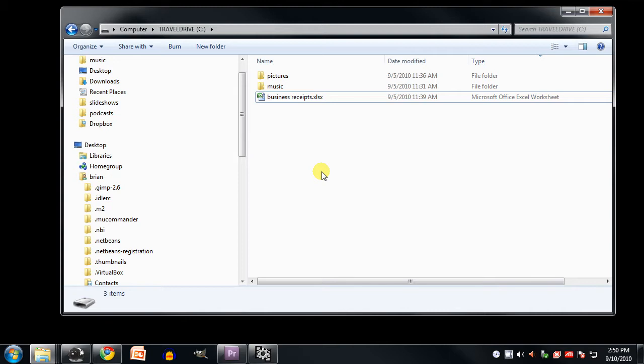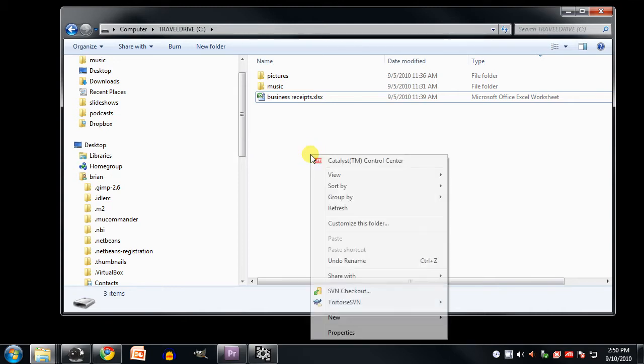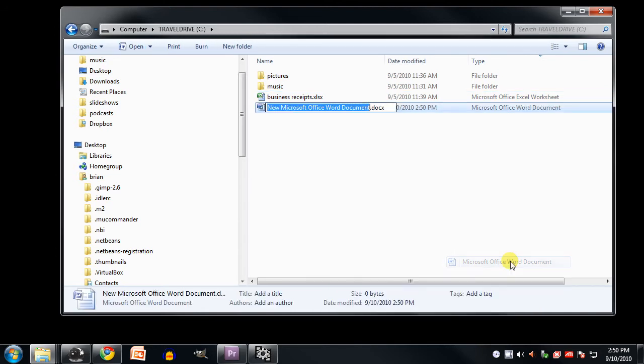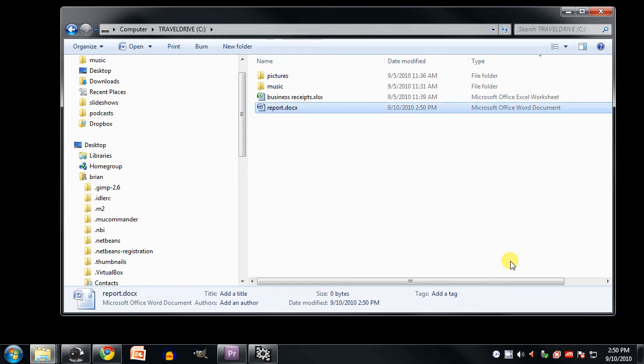However, for certain file types, I can right-click in a blank area in the folder here and come down to where it says New, and then I can say Create a New Microsoft Office Word Document. That'll create a new file, let me name it, and now I have this new empty Word document file.